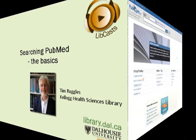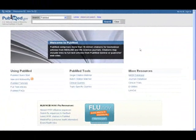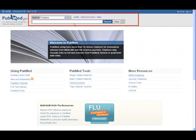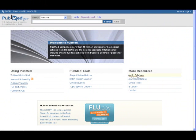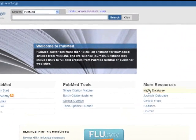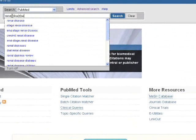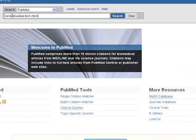There are two basic ways to search PubMed: using words or phrases in the text word search box at the top of the screen, or using the medical subject heading database called MeSH. We'll try the main text word search box first by entering renal disease and vitamin D.